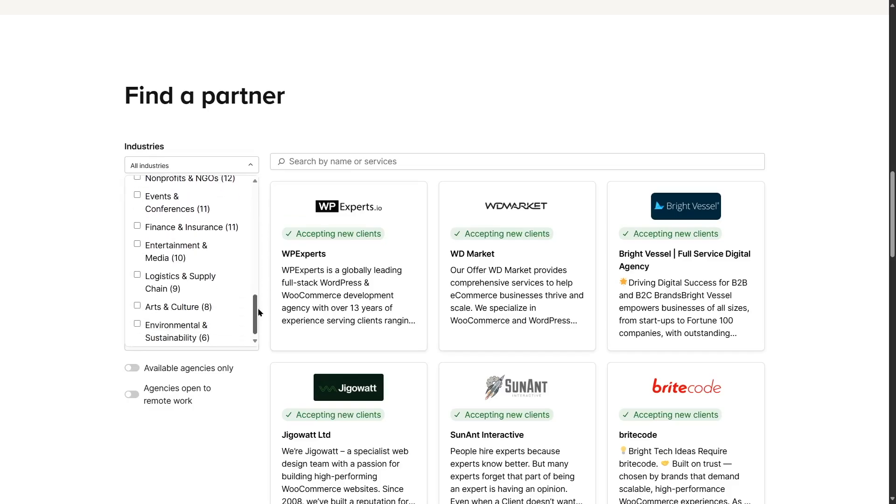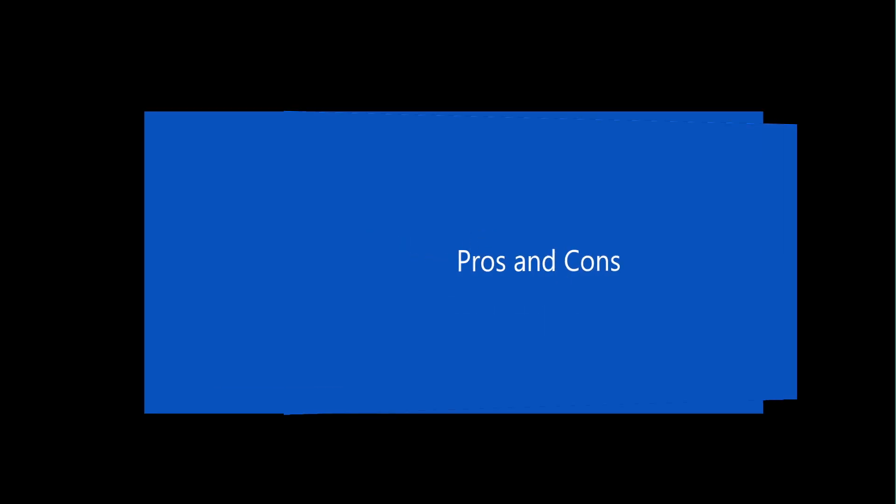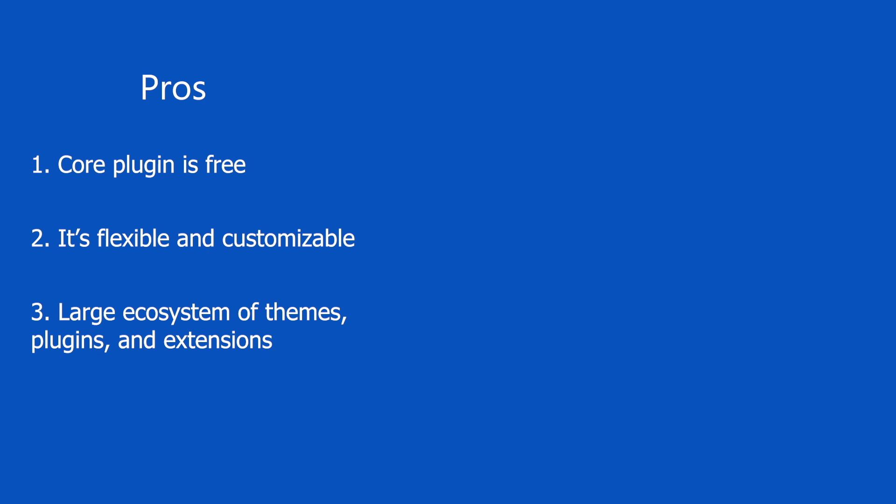Now let's take a look at the pros and cons, and let's start with the pros first. First off, the core plugin is completely free. You can simply head over to your plugins repository and install it and get started. It's flexible and customizable, which gives you a lot of advantage if you want to customize your store. It also has a huge ecosystem of themes, plugins, and extensions. So if you're looking for new themes, plugins, or extensions to add more features and design functionalities to your site, you can rely on the hundreds and thousands available. It also has a strong community for support.